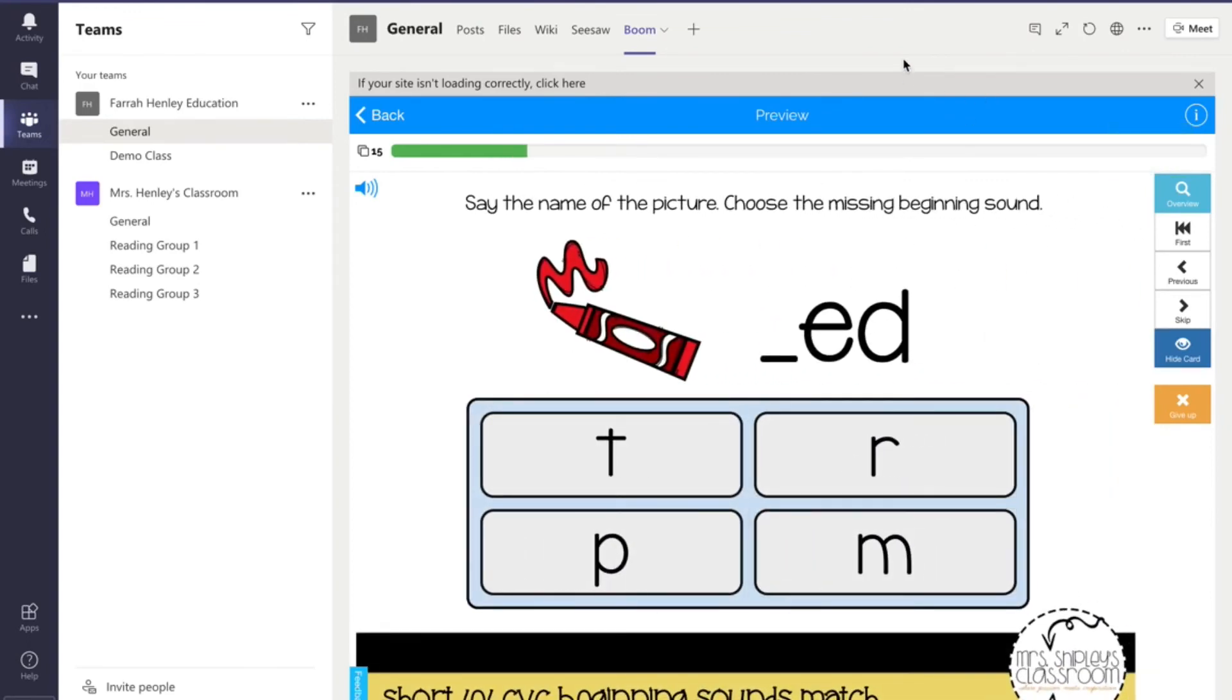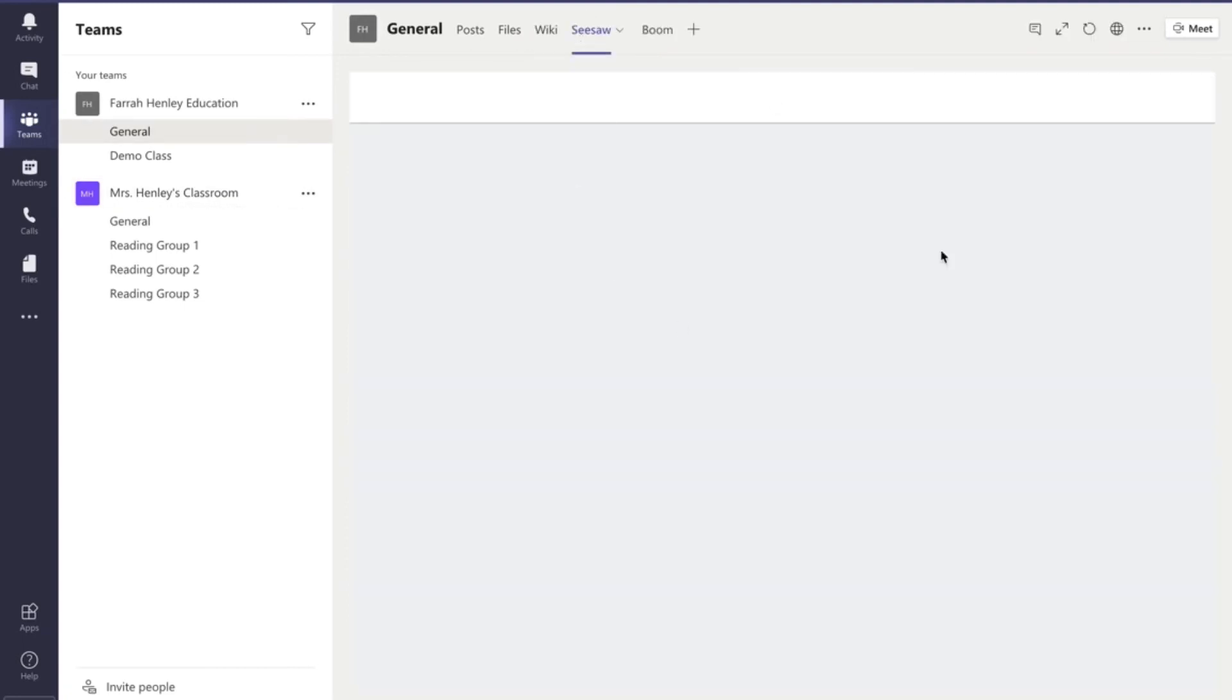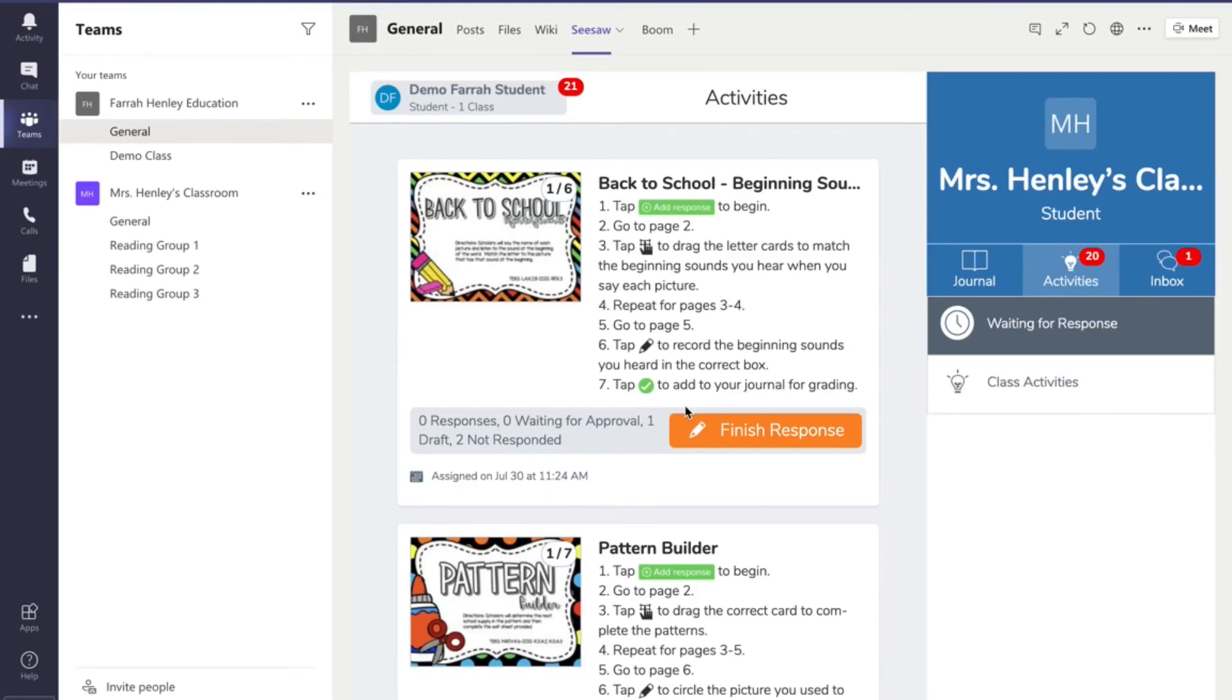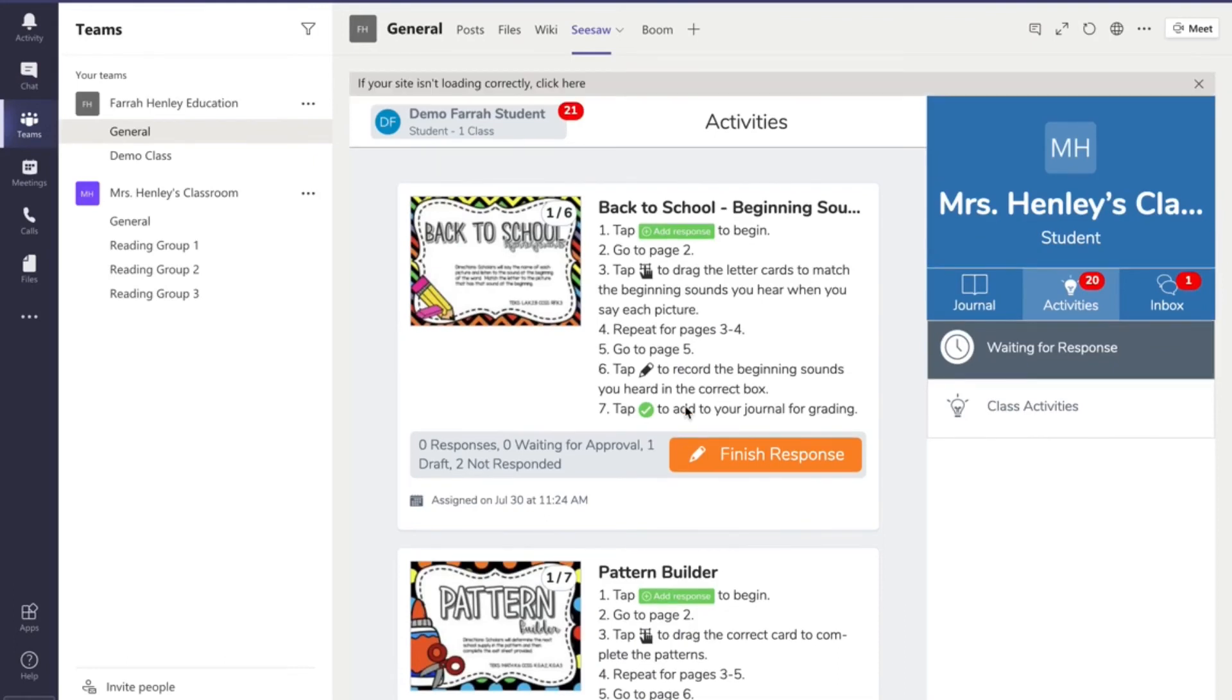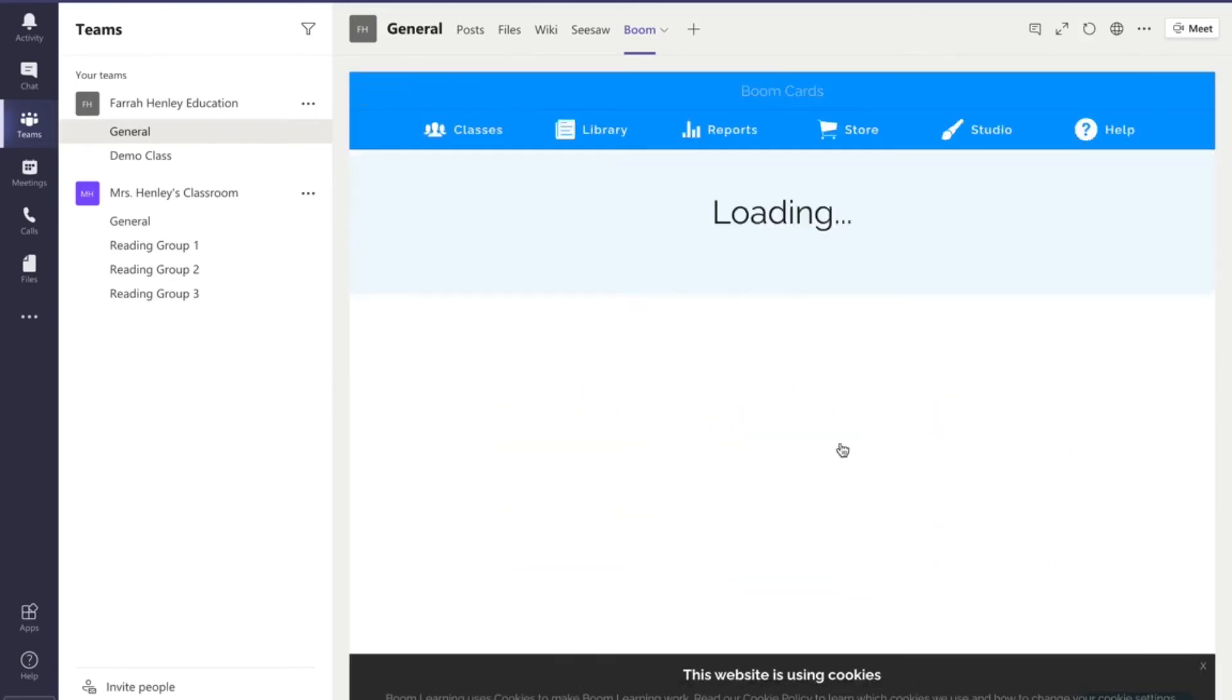So I hope this quick tutorial, it's super simple, super easy, and I do understand now once you get ready to assign assignments, I'm not totally familiar with Microsoft Teams. I just know that that is a way for you to add Seesaw and use your digital centers, your math and literacy centers inside Microsoft Teams,